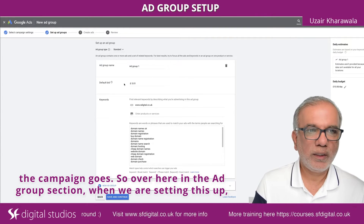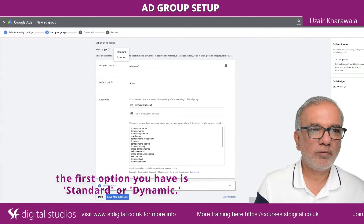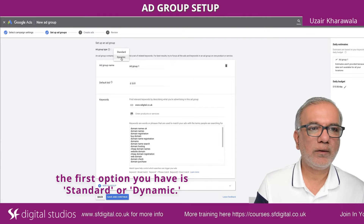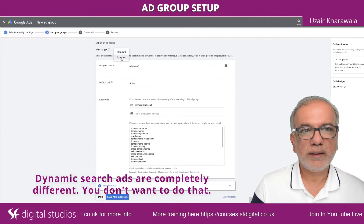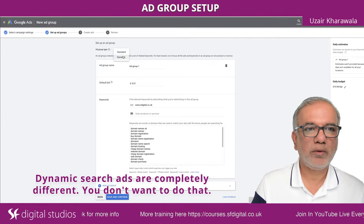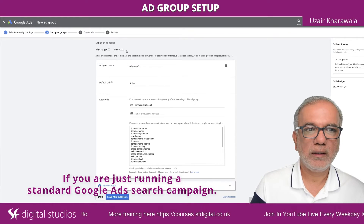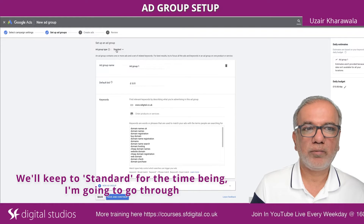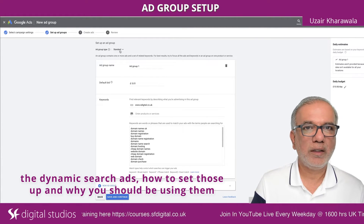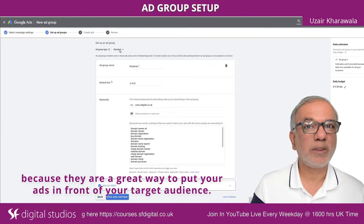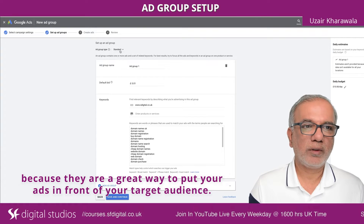Over here in the ad group section, when we are setting this up, the first option you have is standard or dynamic. Dynamic search ads are completely different — you don't want to use that if you are just running a standard Google Ads search campaign, so keep it standard for the time being. I'm going to go through dynamic search ads and how to set those up and why you should be using them, because they are a great way to put your ads in front of your target audience.